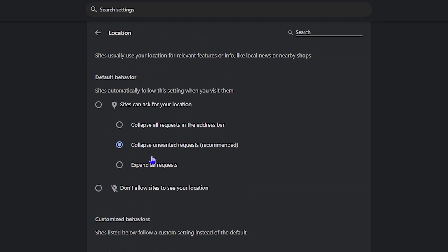Now if you want to enable your location services, or enable your location, you want to click the first option here, the first radio button at the top, and this will enable location services for you.